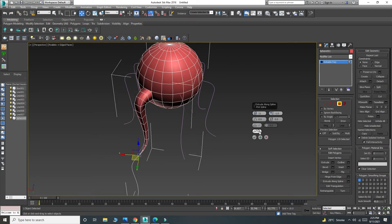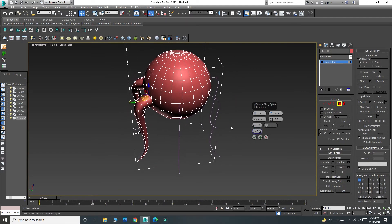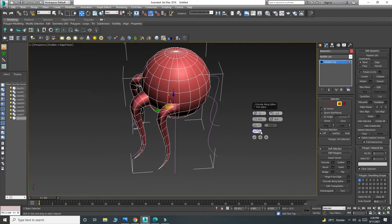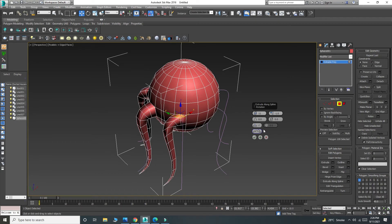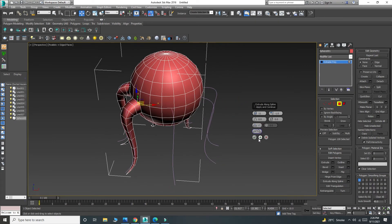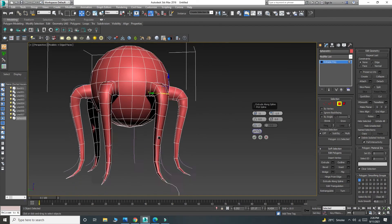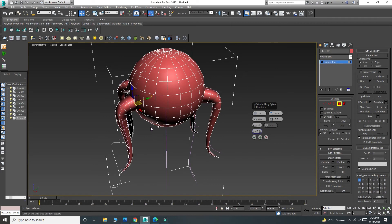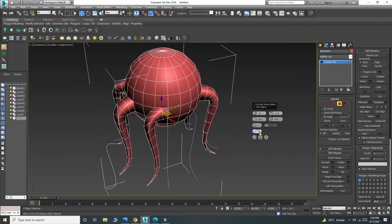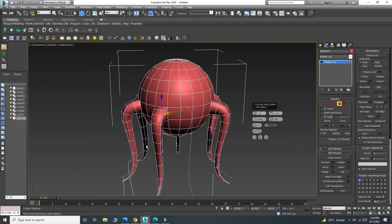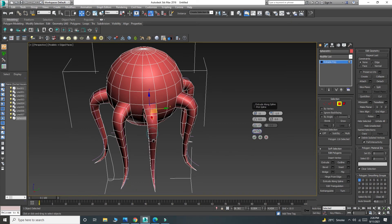Now I'll select a polygon and assign the spline to it. I repeat this process — add, choose the polygon, select the spline — for each leg, doing this multiple times to create all the extruded legs around the shape.